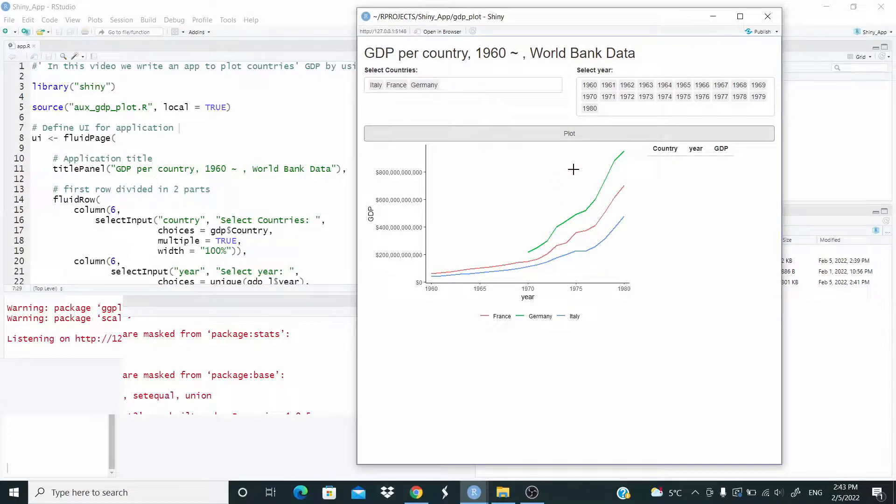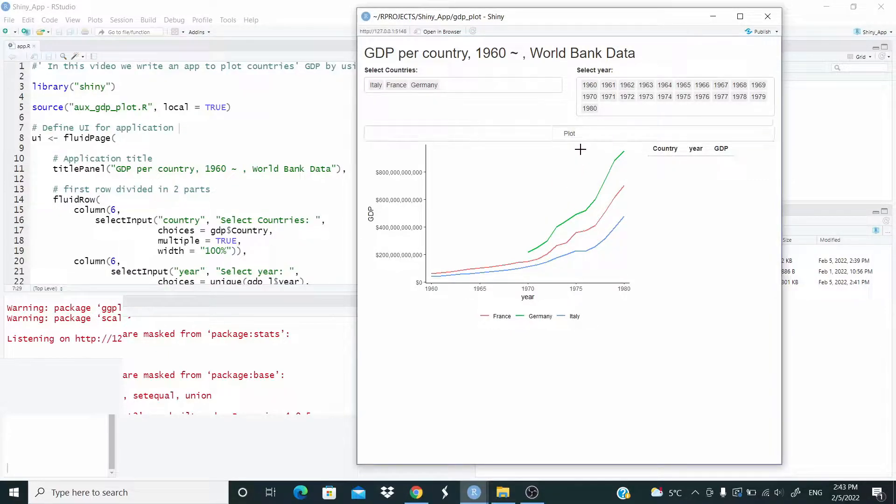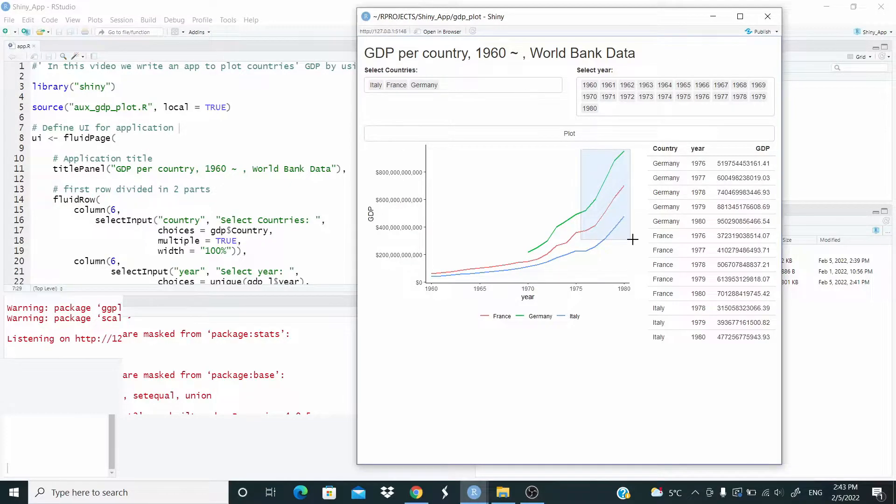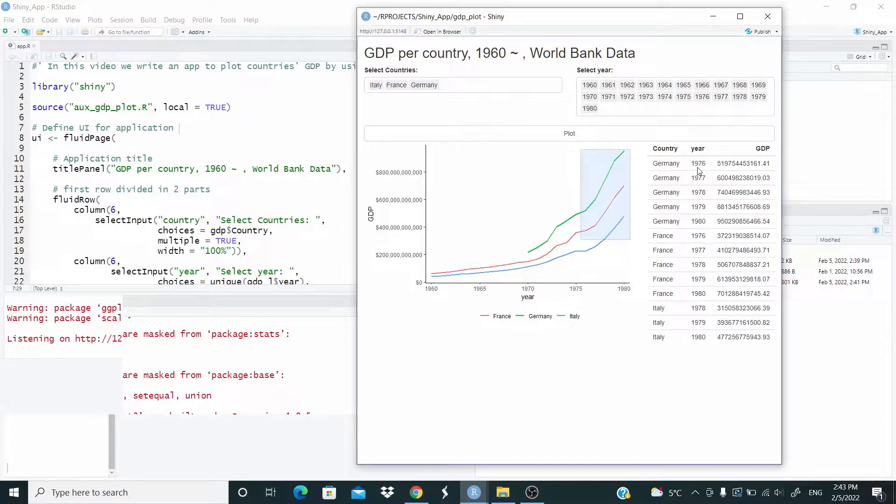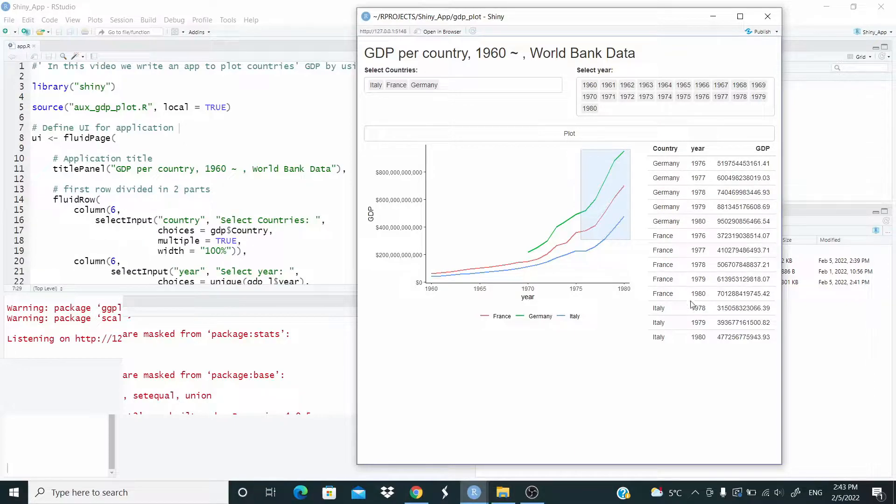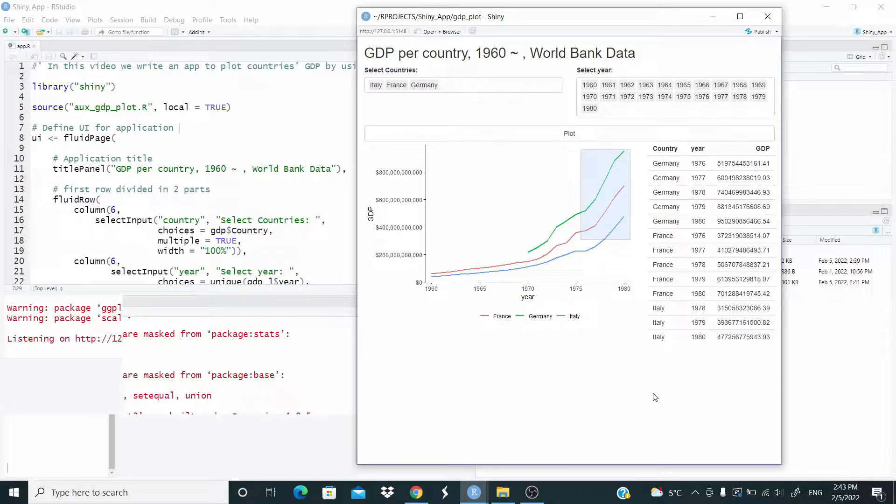And what we can do here, let's see that we want to see the data for these years. You can just select, and here we have the output with the data, so Germany in 1976, the GDP, and so on for the other countries. So this is what we are going to do.